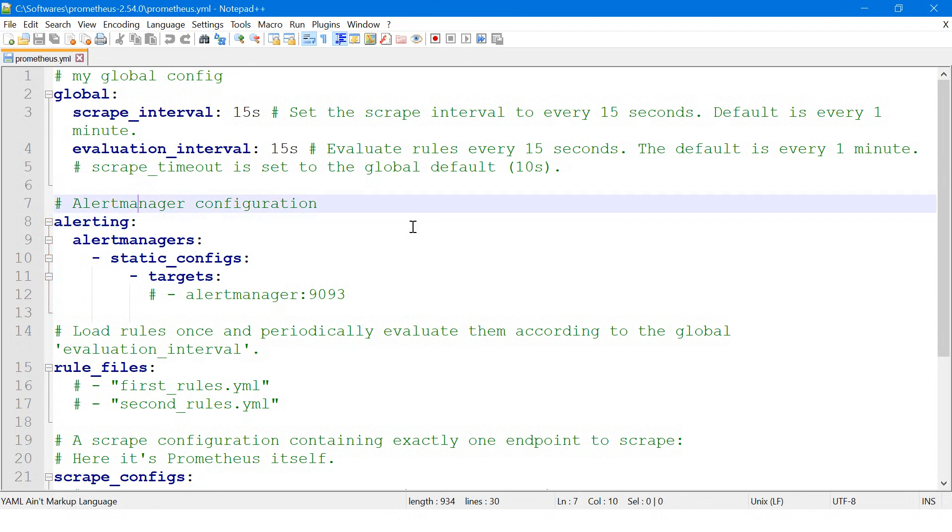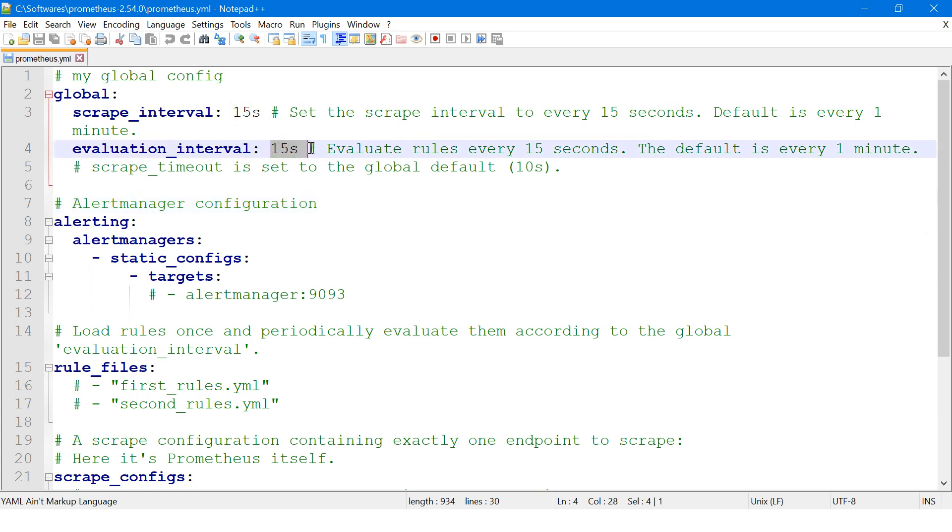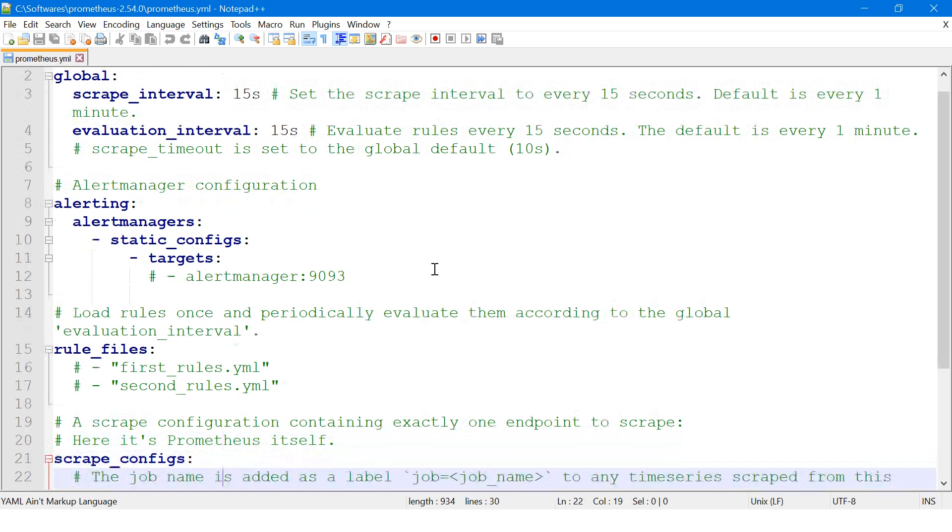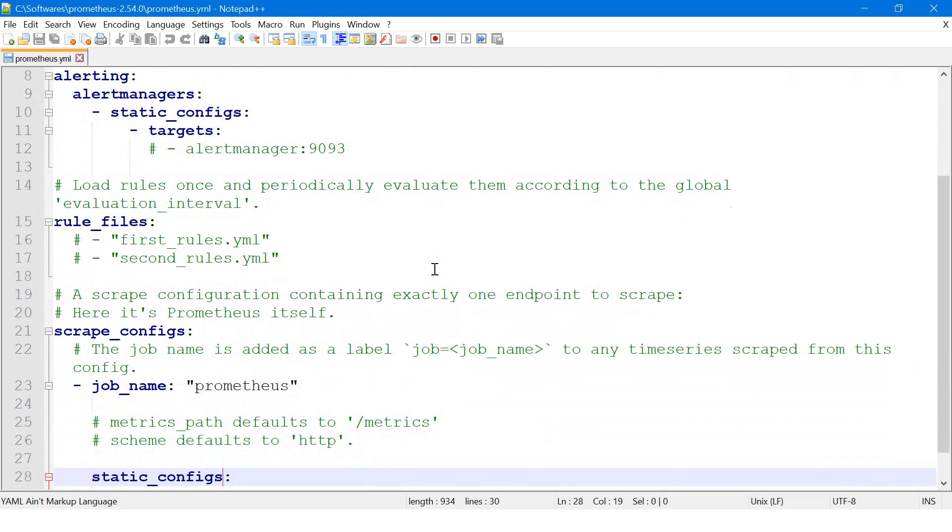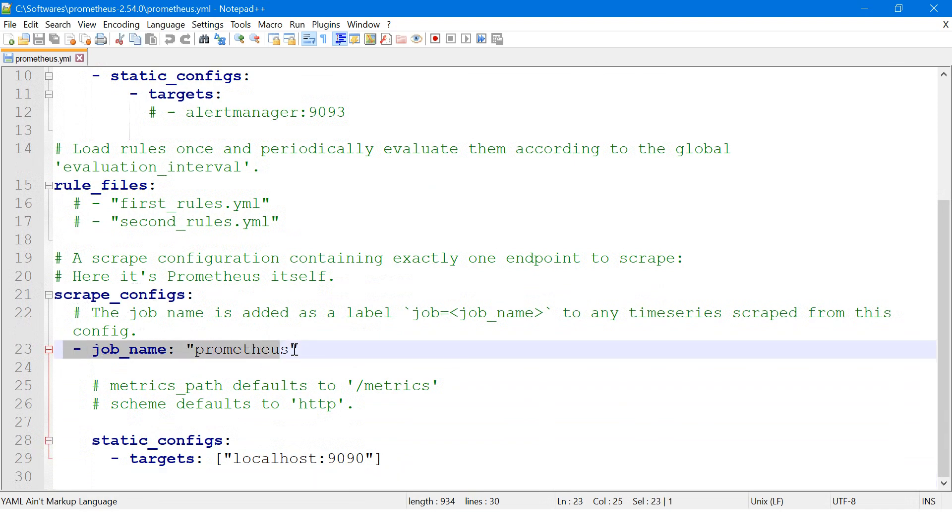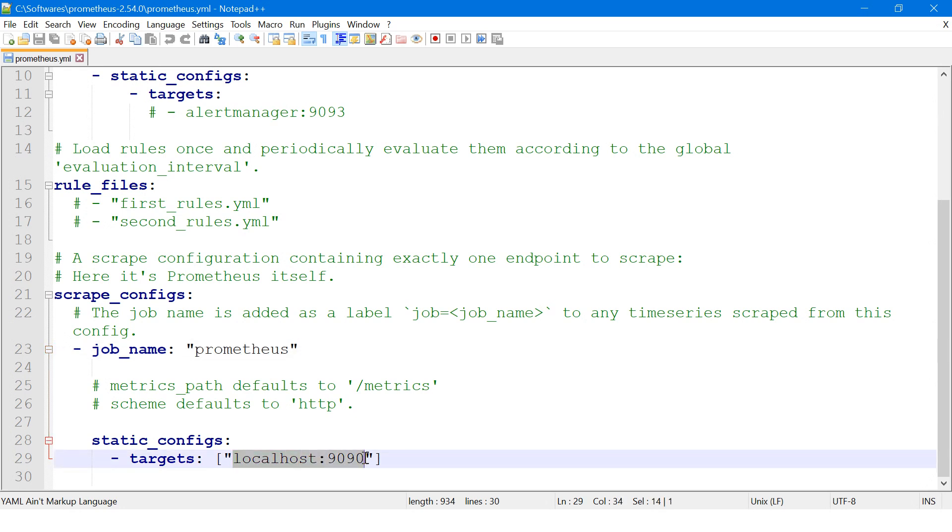Global scrape interval is 15 seconds, evaluation interval is 15 seconds. I'll keep it default. We don't have any alerting at the moment because we are just installing. You can see it says scrape configurations and job name is Prometheus. It's going to run on localhost 9090 and with help of this IP address on the HTTP port we'll test it.